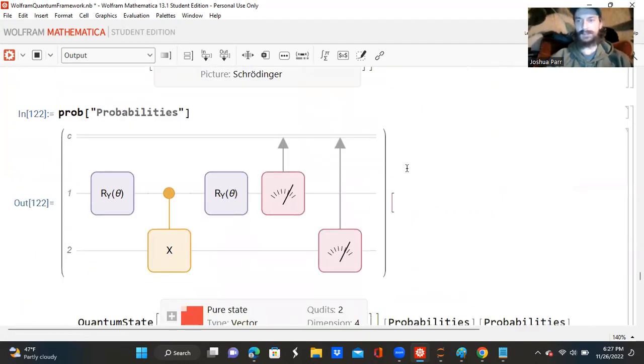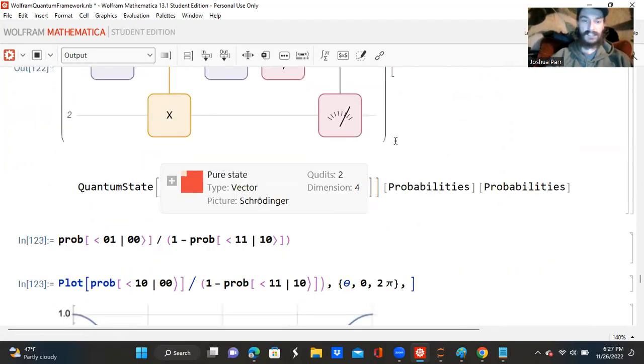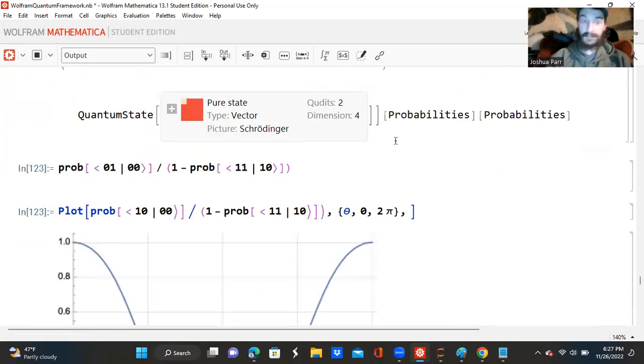So now I'm creating a quantum circuit with this Y rotation of theta and quantum operator, and then measurement operators at the end. So I have the Y rotation of theta and the Y rotation of theta. I have an X and C0 gate, and then I have two measurement operators at the very end. So now I'm asking for the probability matrix. And again, it's not giving it to me like it's supposed to. It's probably something to do with me having just downloaded this yesterday — I bought it for Christmas. Merry Christmas.